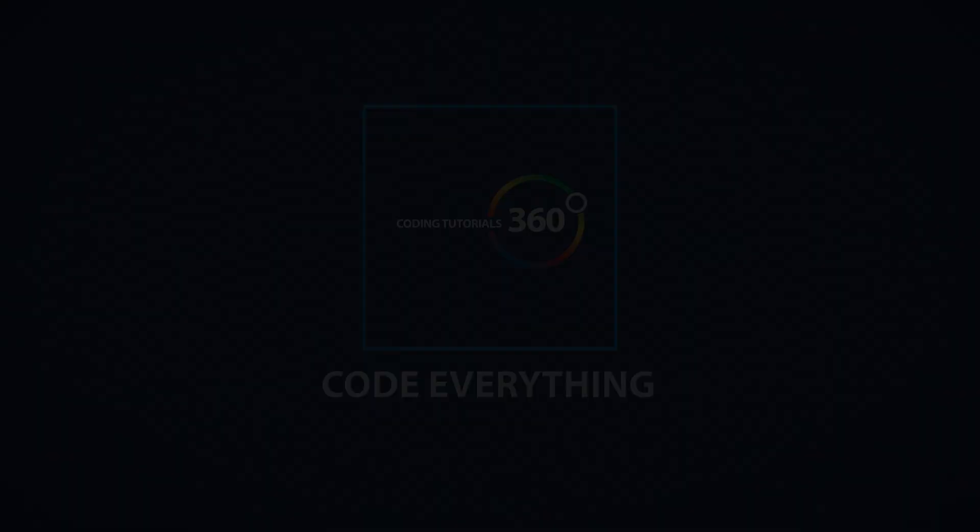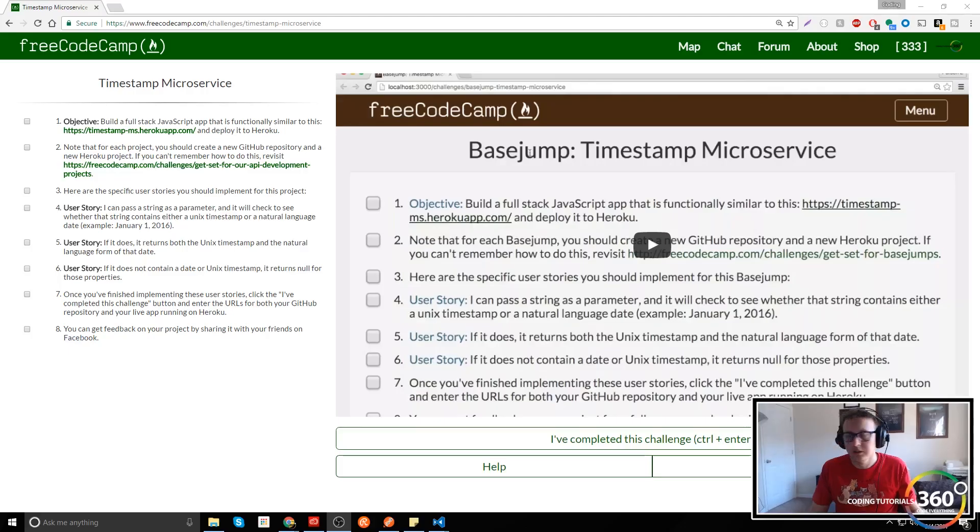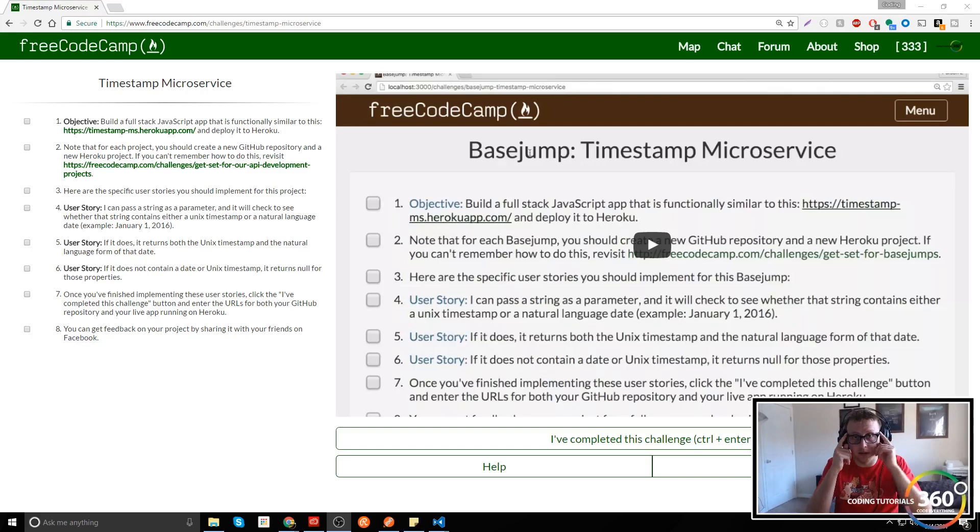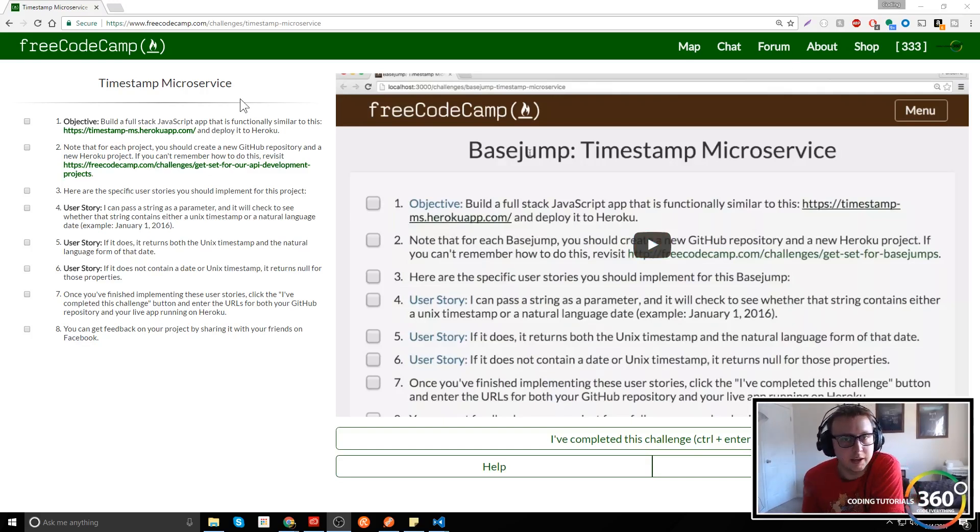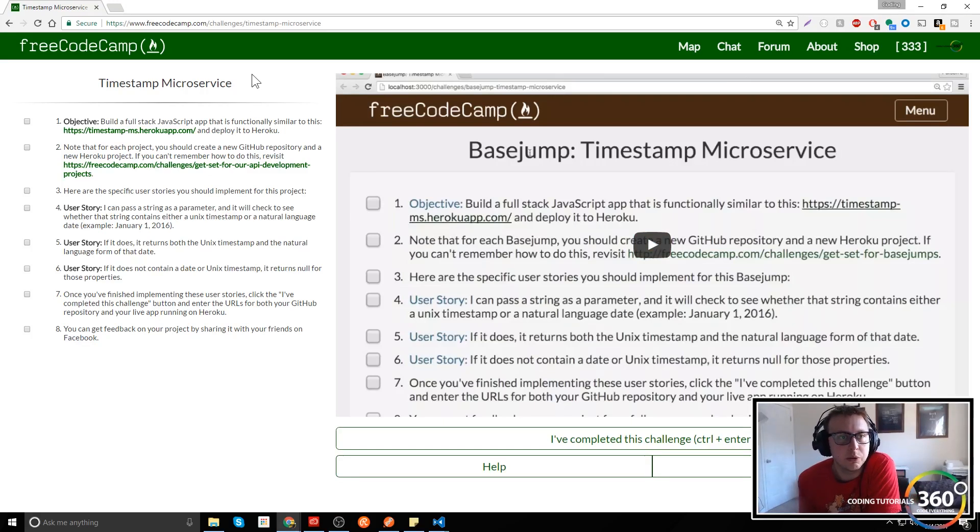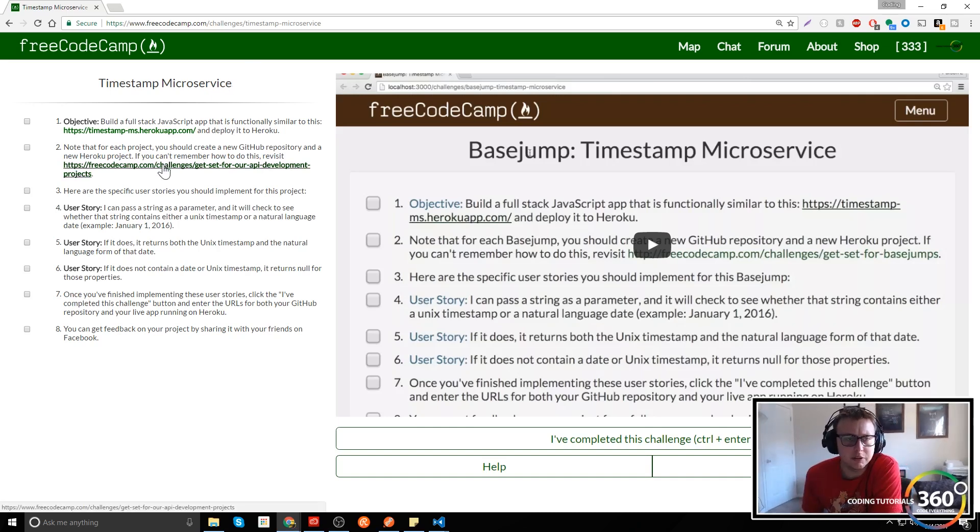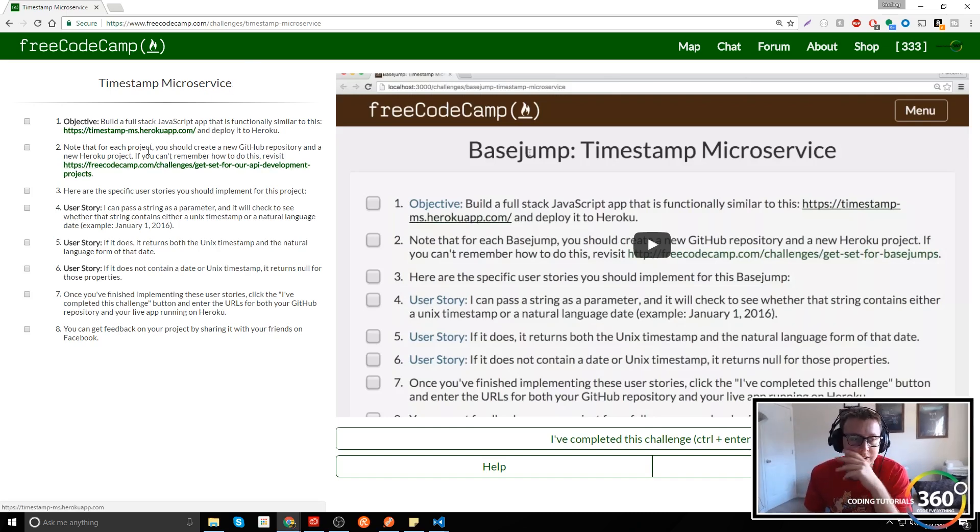All right guys, we are back with FreeCodeCamp. In one of the API projects for the backend certification, we are doing the timestamp microservice. Let's talk about what this is before we jump into anything else.